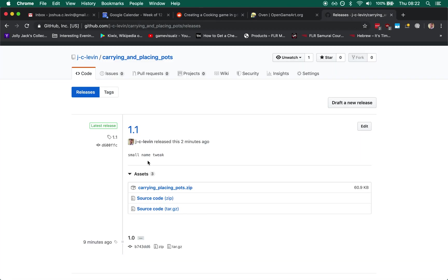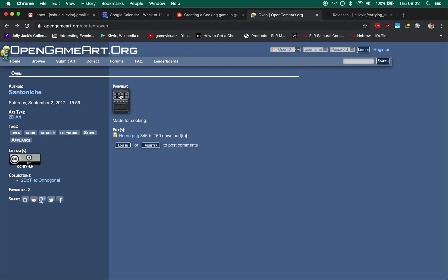As always you'll find a link in the description for where to download the scenes, the scene file for this, and credit for the oven goes to user Santolce from OpenGameArt.